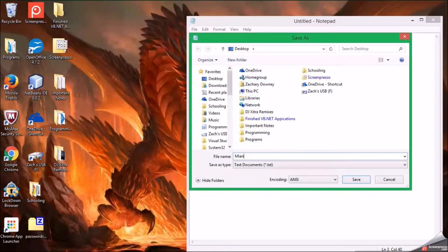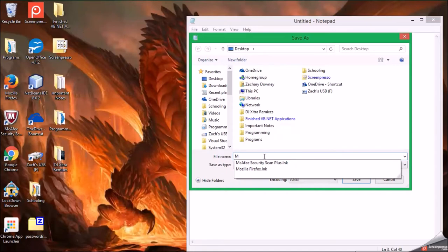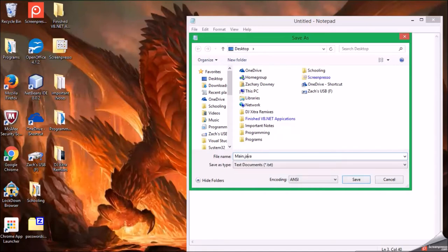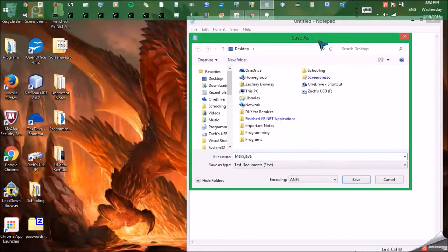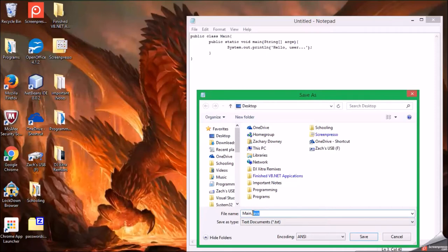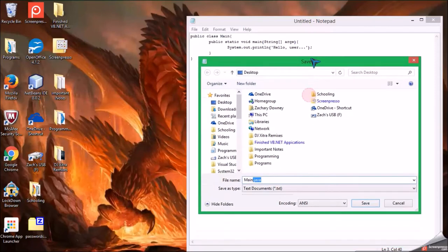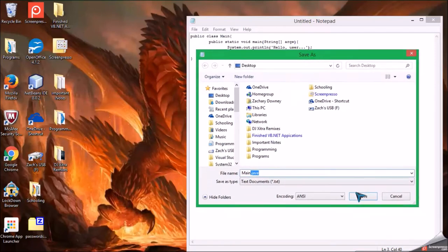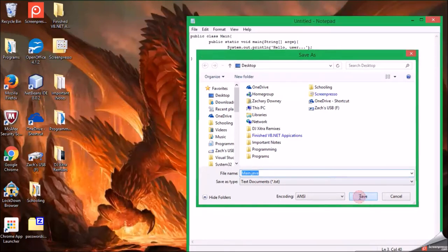When you do something this way, the title of the program is the class, so in this case it is main. It has to be the exact name of the class here. Then .java, not .txt. Do not do it as txt. It won't run. Then just save.